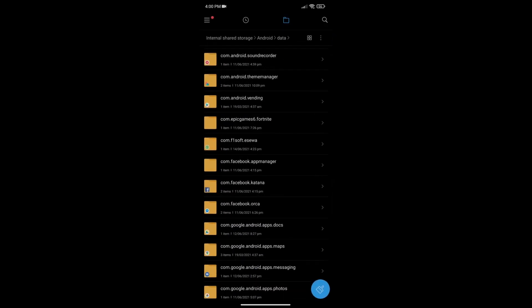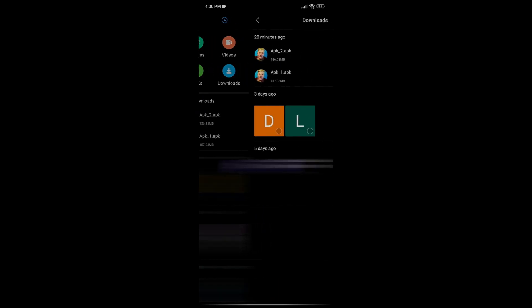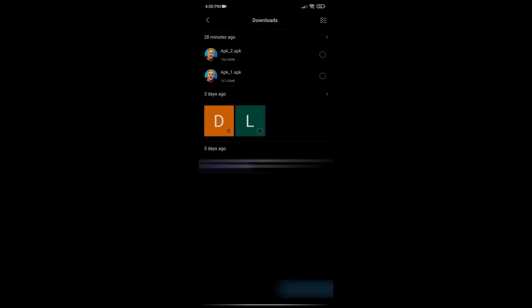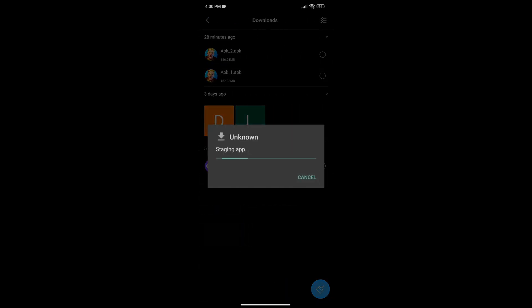Now go back to file manager, go to Downloads, and install APK1. Press on it and then install it. Wait for it to install, and please do not open it yet — I will show you how to open it. Just let it install but do not open it.